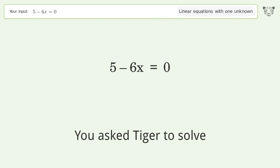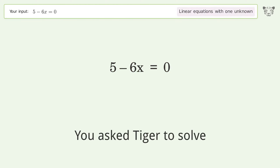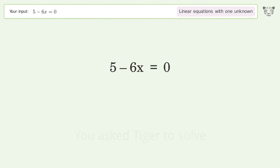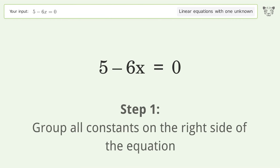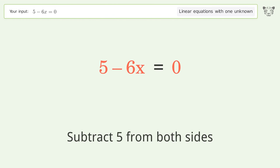You asked Tiger to solve this. It deals with linear equations with one unknown. The final result is x equals 5 over 6. Let's solve it step by step. Group all constants on the right side of the equation — subtract 5 from both sides.